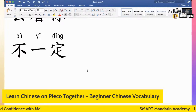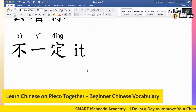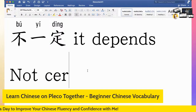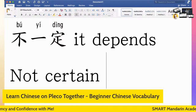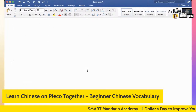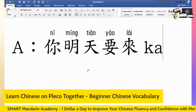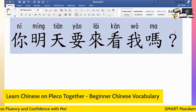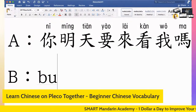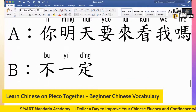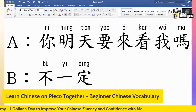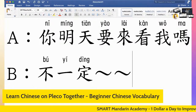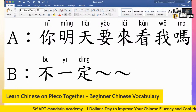不一定 can also be a set phrase meaning 'it depends' — I'm not really sure, maybe yes, maybe no; I'm not certain. If you're not certain about an answer, you can say 不一定. For example, if a person asks you 你明天要来看我吗? — will you come to see me tomorrow? — and you say 不一定, it means I'm not sure, not certain. You could just answer 不一定 to tell people it's uncertain, it depends. Then maybe you go on and explain why.